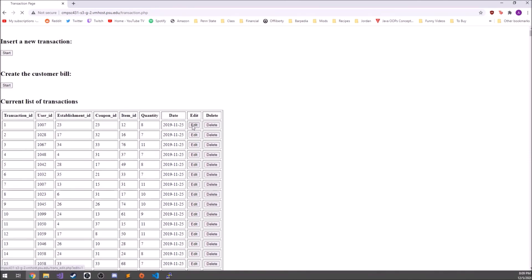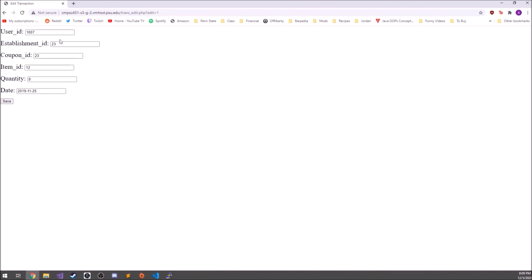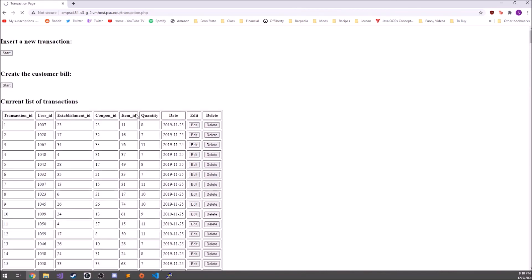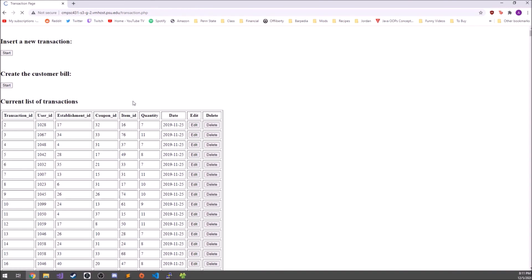You can also edit a transaction by clicking on it. For example, if a customer comes back and says the item was not item 12 but item 11, you can correct it and hit save, and it will be updated. You can also delete a transaction — for instance, if there was a refund or a credit card issue — and after deleting, it is removed from the database.